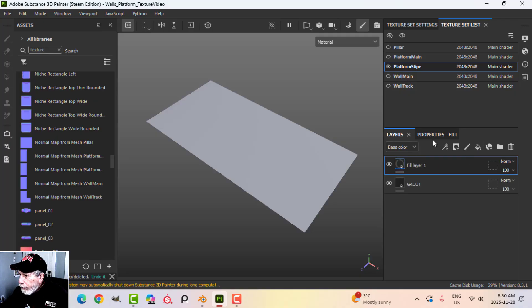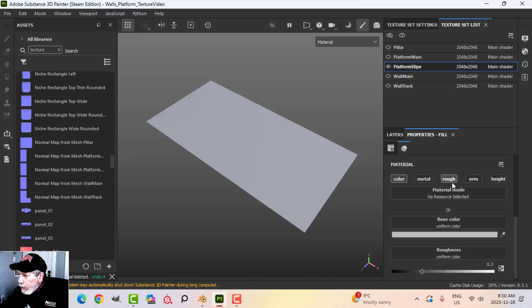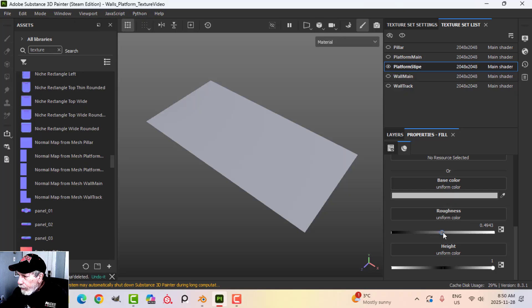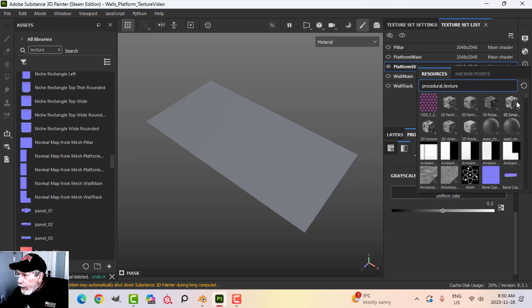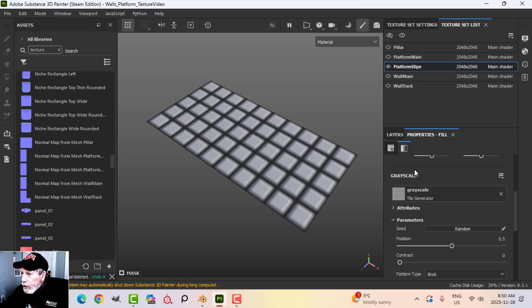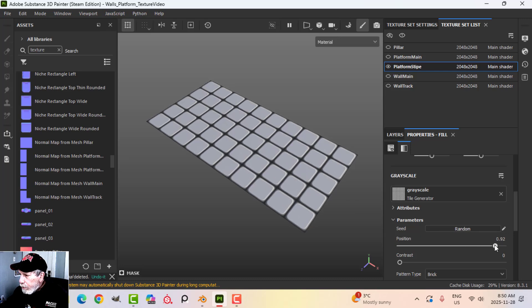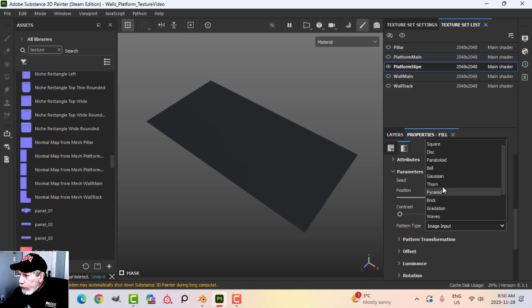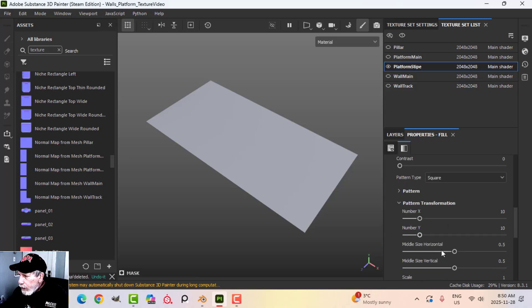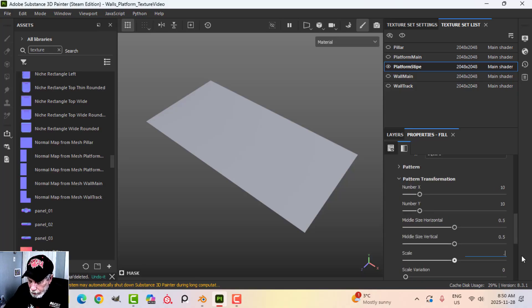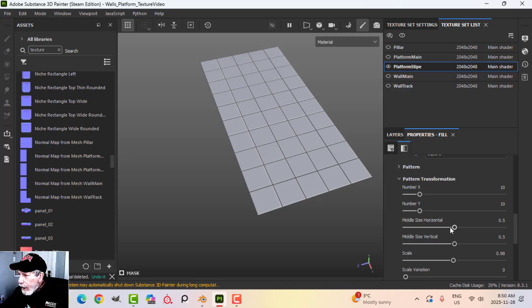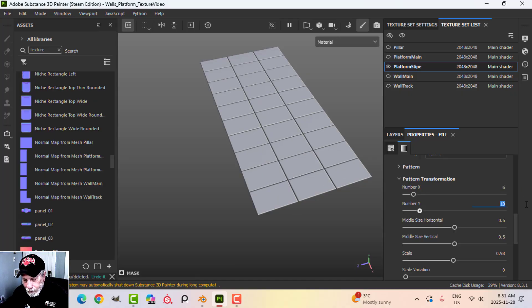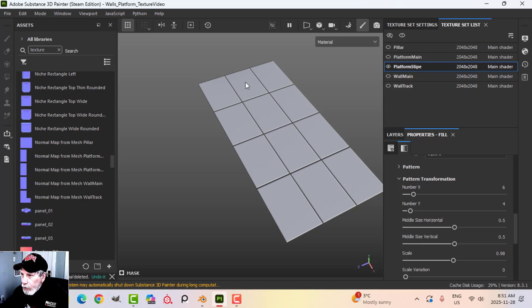Now I'm going to create the tiles — a fill layer with color, roughness, and height. I'll bring the height up, roughness about halfway, and add a black mask with a fill. I'll use the tile generator, switch to square pattern transformation with a scale of 0.98 to be consistent with the other ones. For tile count I'll go x6 and y4.